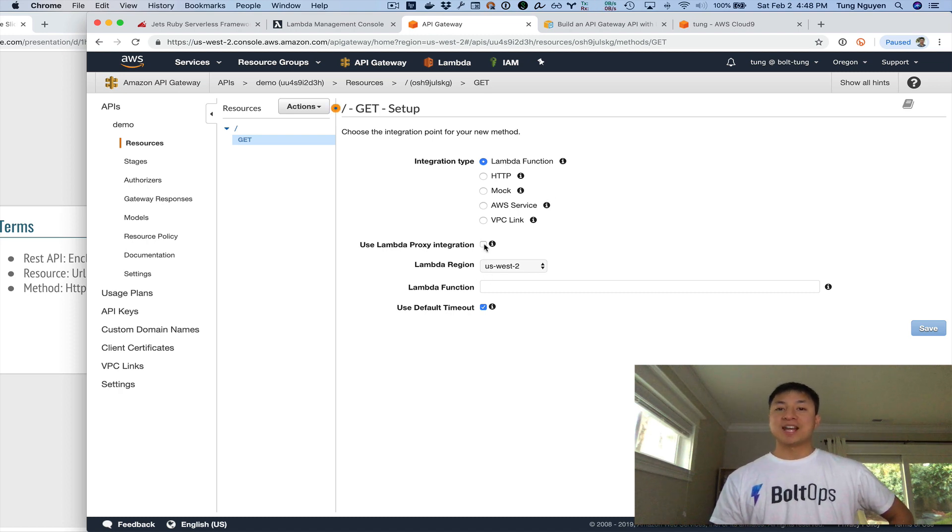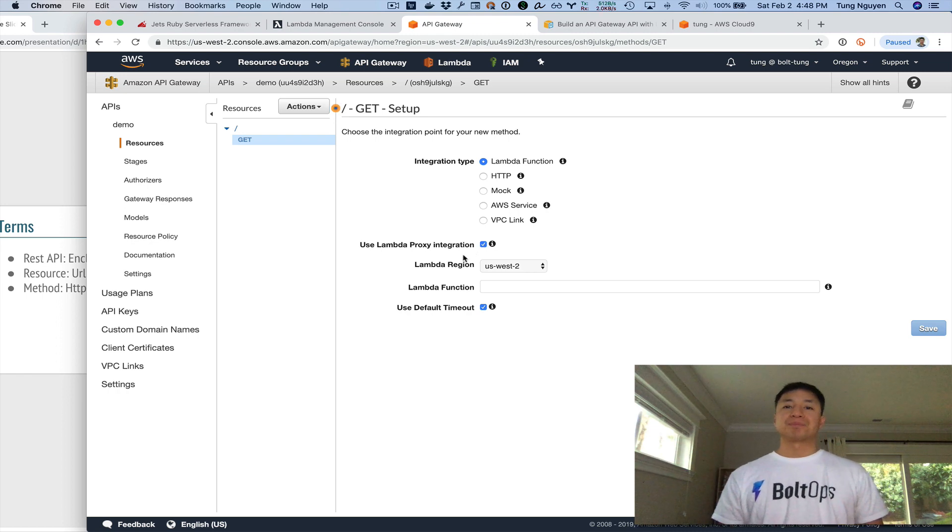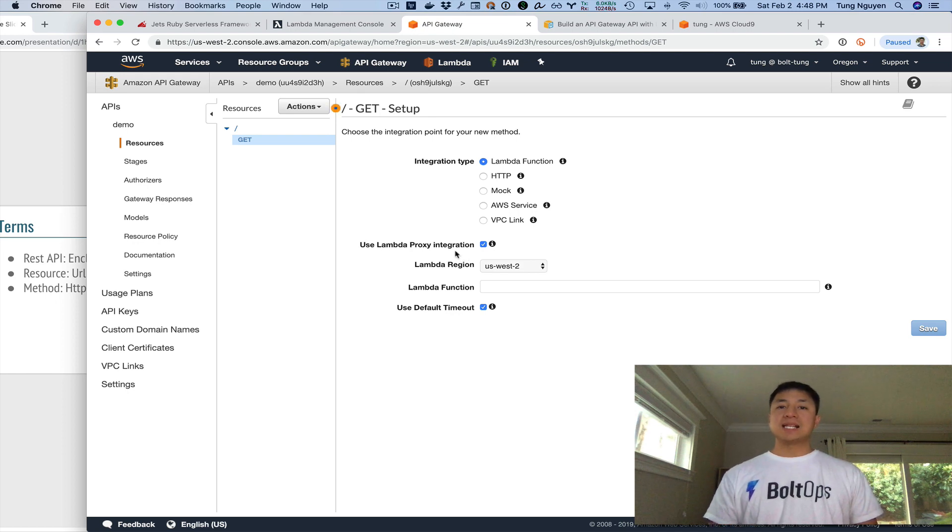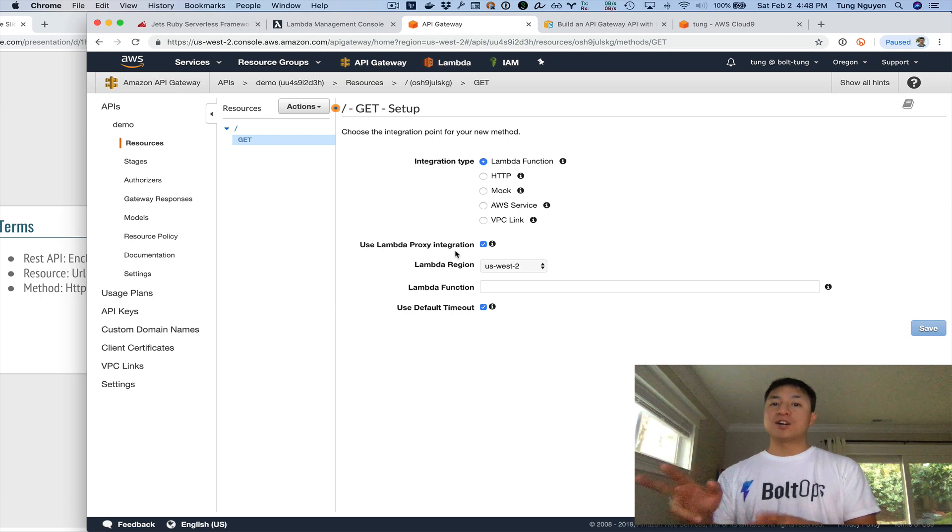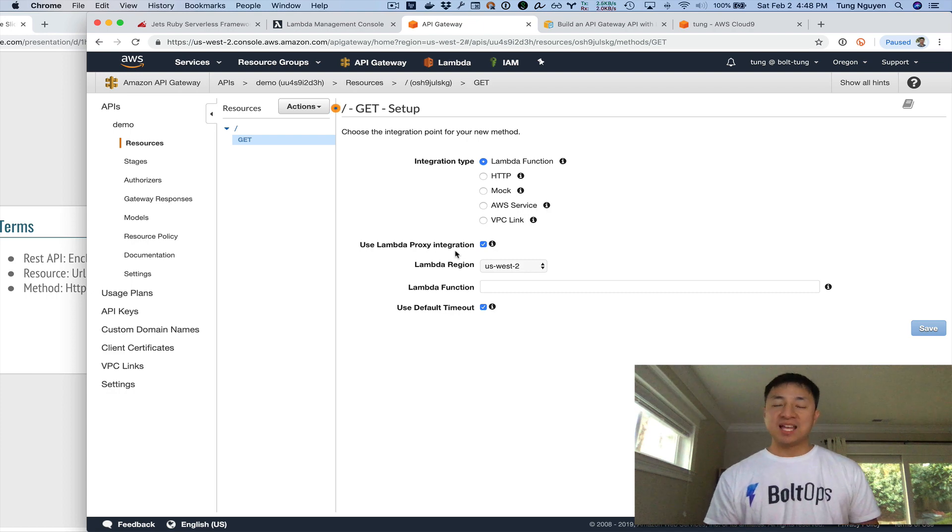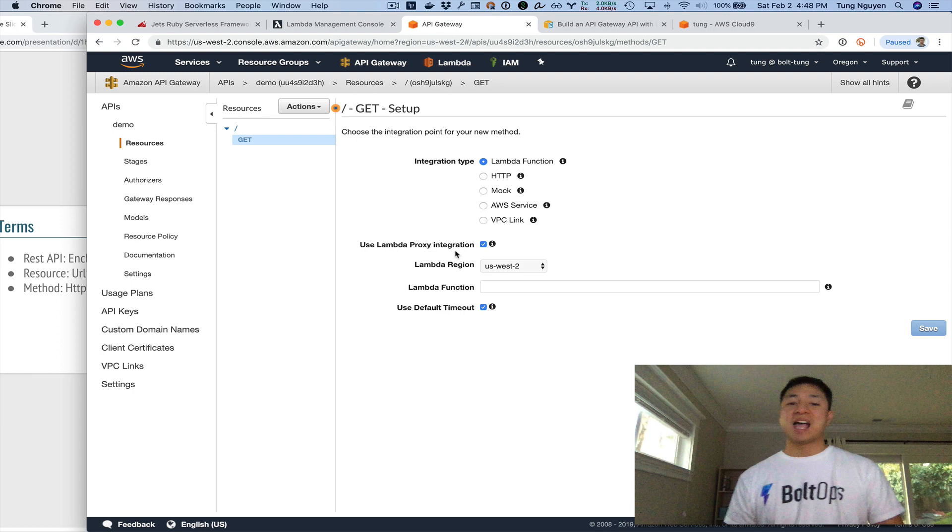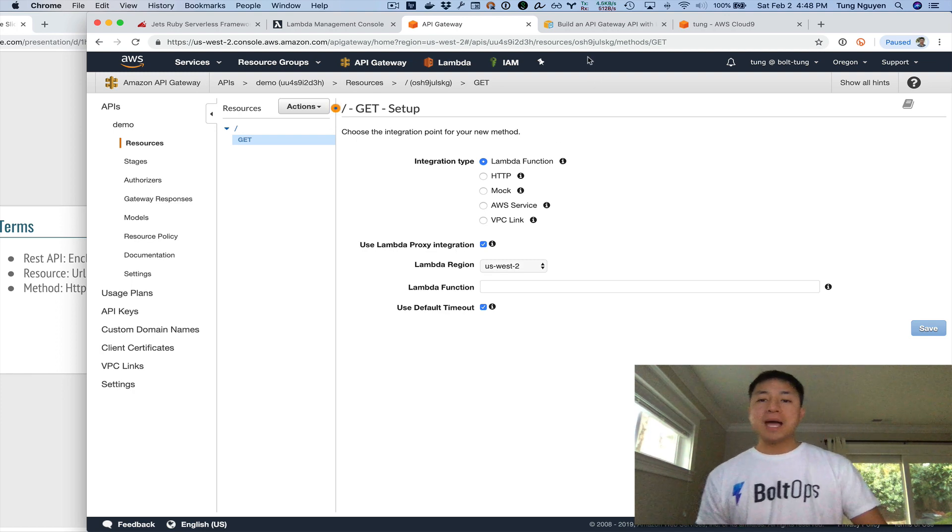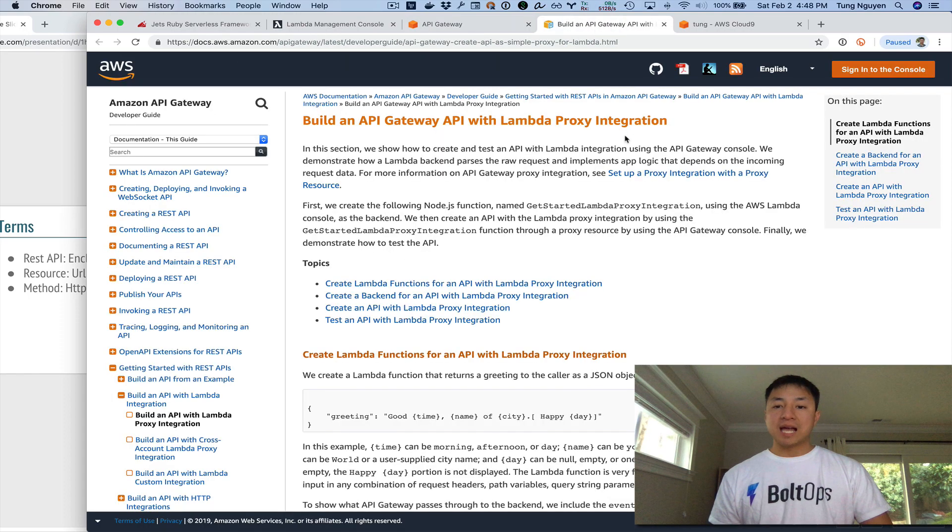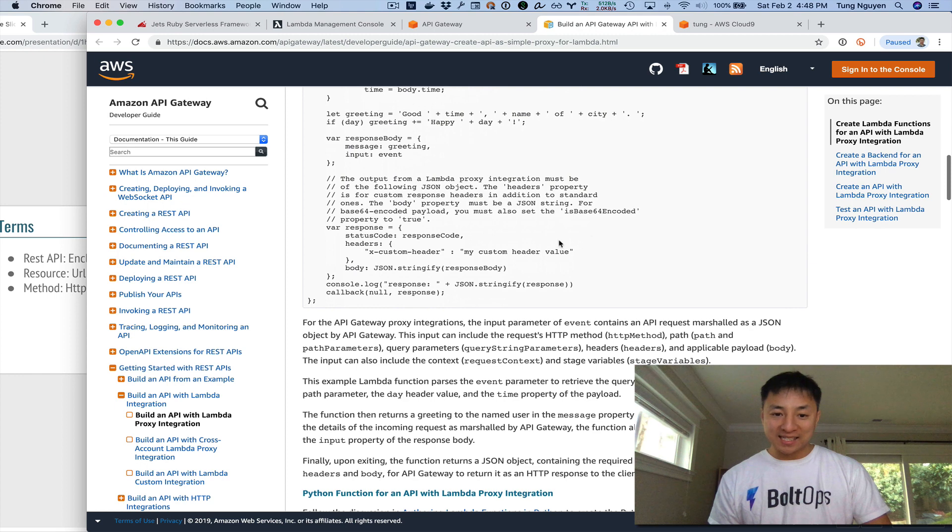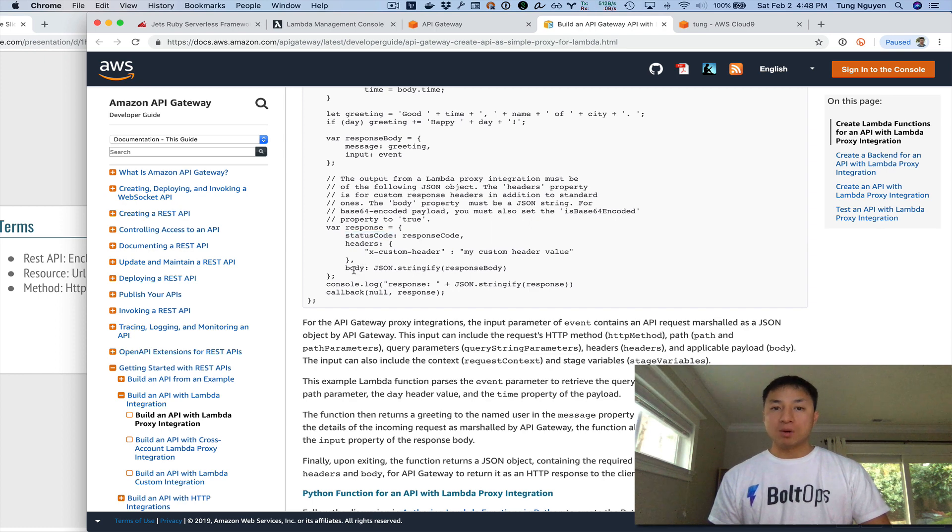And then from there, it gives you this wizard here. It says what integration type you want. We want a Lambda function. We're going to hook this up and call our hello function. Lambda proxy. So now I get to cover this. So Lambda proxy is, before the Lambda proxy kind of standard, you could basically, you have to tell API Gateway how your Lambda function output mapped back to API. So this gave you an extreme amount of flexibility, but also made it pretty complicated. And then they invented this thing called Lambda proxy integration. So Lambda proxy integration is the standard format.